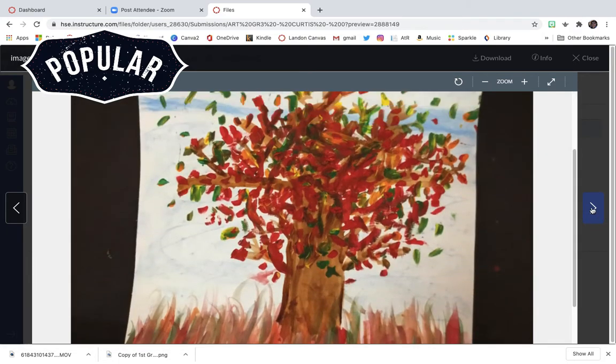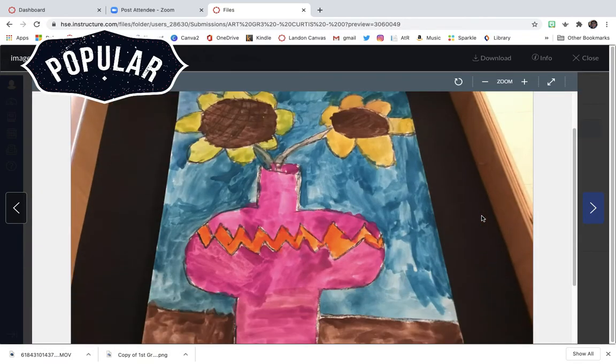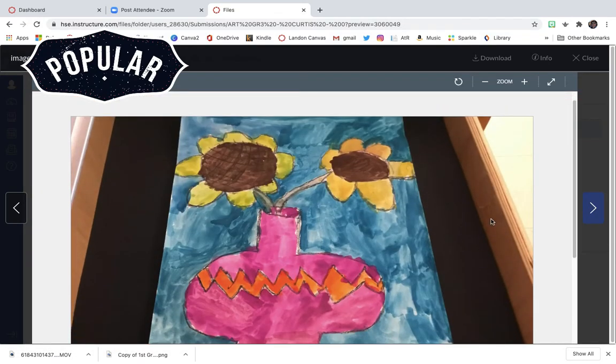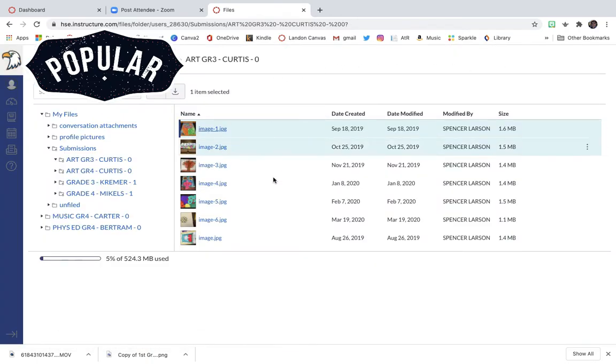There's that fall tree we made, and sunflowers. Go ahead and close this out.